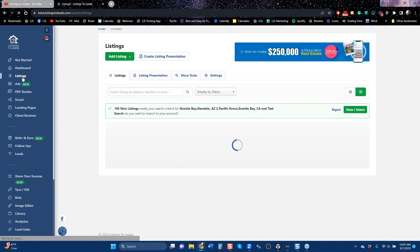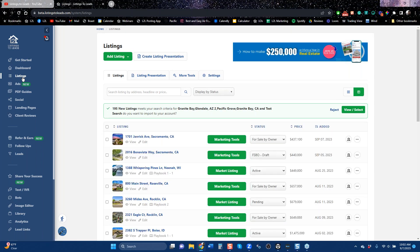If you're new to us and you have your own listings, your listing should auto-populate to this page here, sitting here like the addresses you see. From here you can run that — so if you've got an active listing, you just click Market Listing.